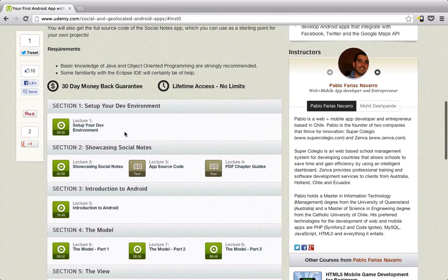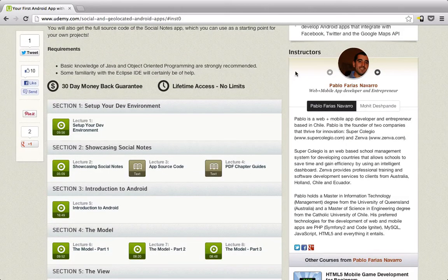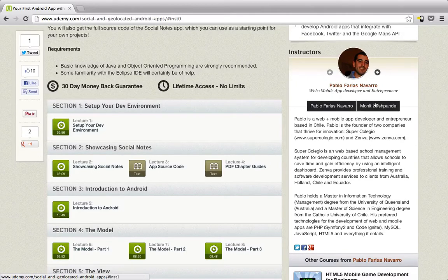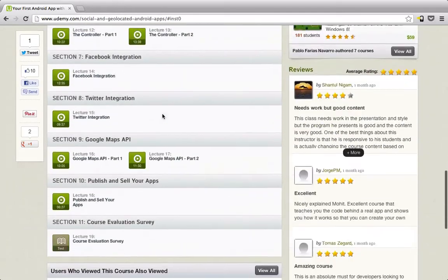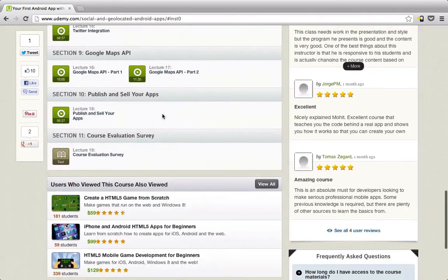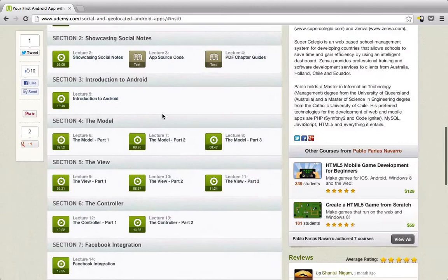You can see we have a 30-day money back guarantee and lifetime access. Here's Pablo, the guy I'm working with, and that's me. You can see we have 11 sections here, and most of them are the videos, broken into parts because you can only upload so much.